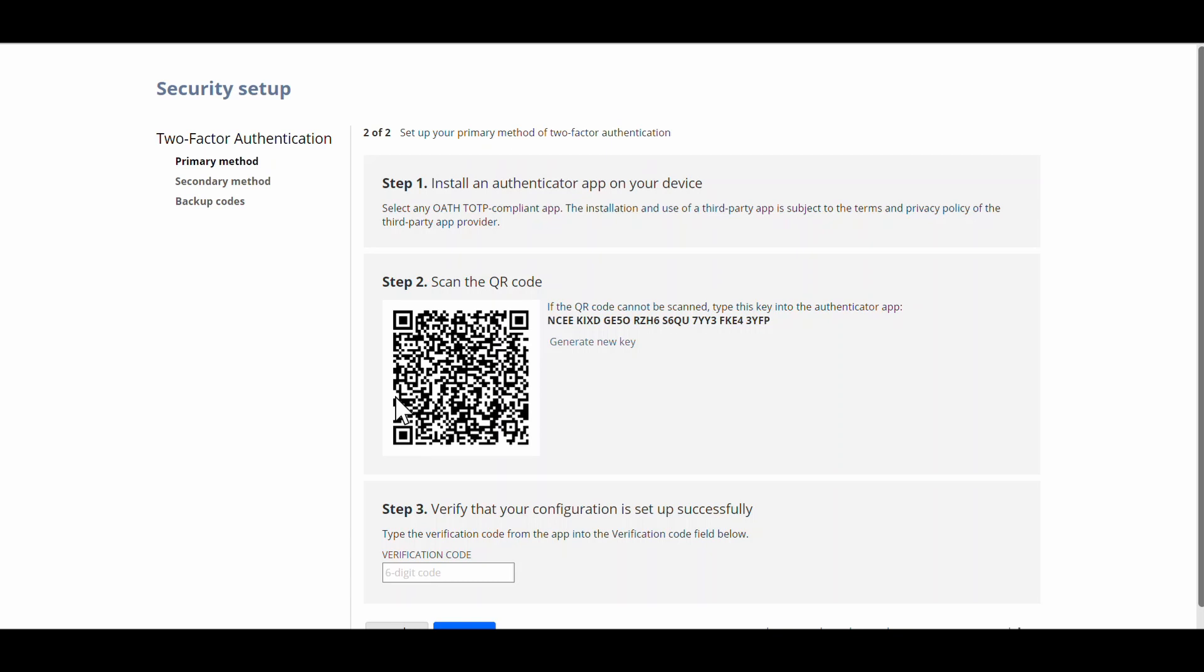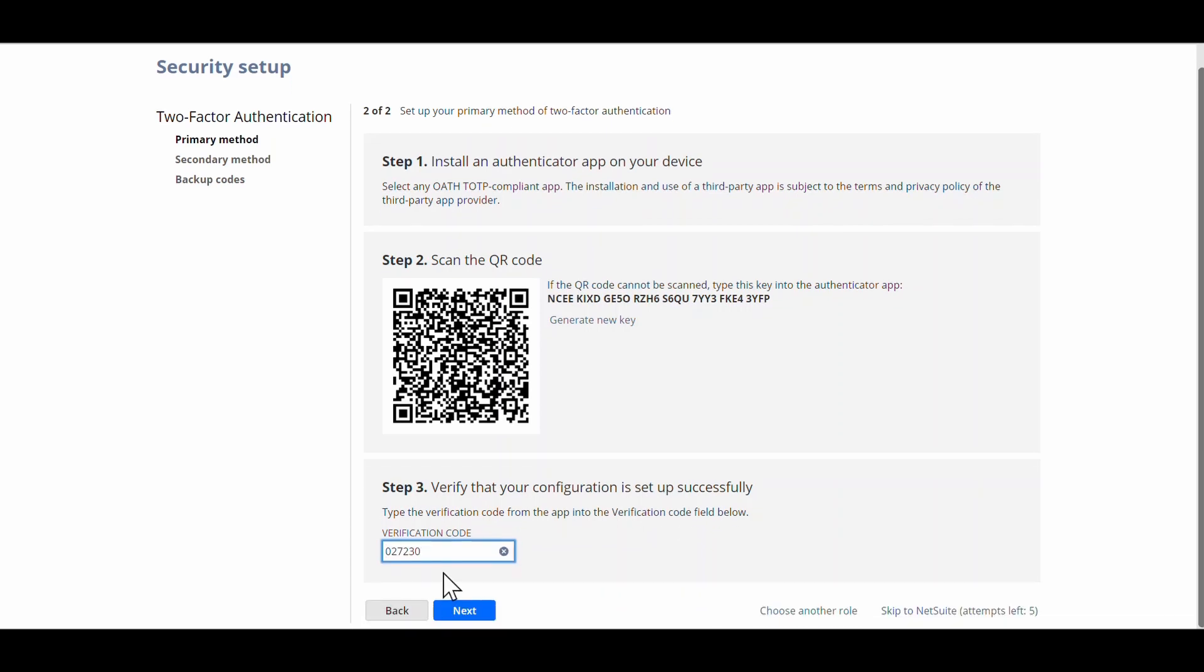So I'm going to scan my code. Done. And then you look on the authenticator app and you take that code it's giving you there. And hopefully that'll... Yep, so that worked. You can see there's a green tick next to the primary method.